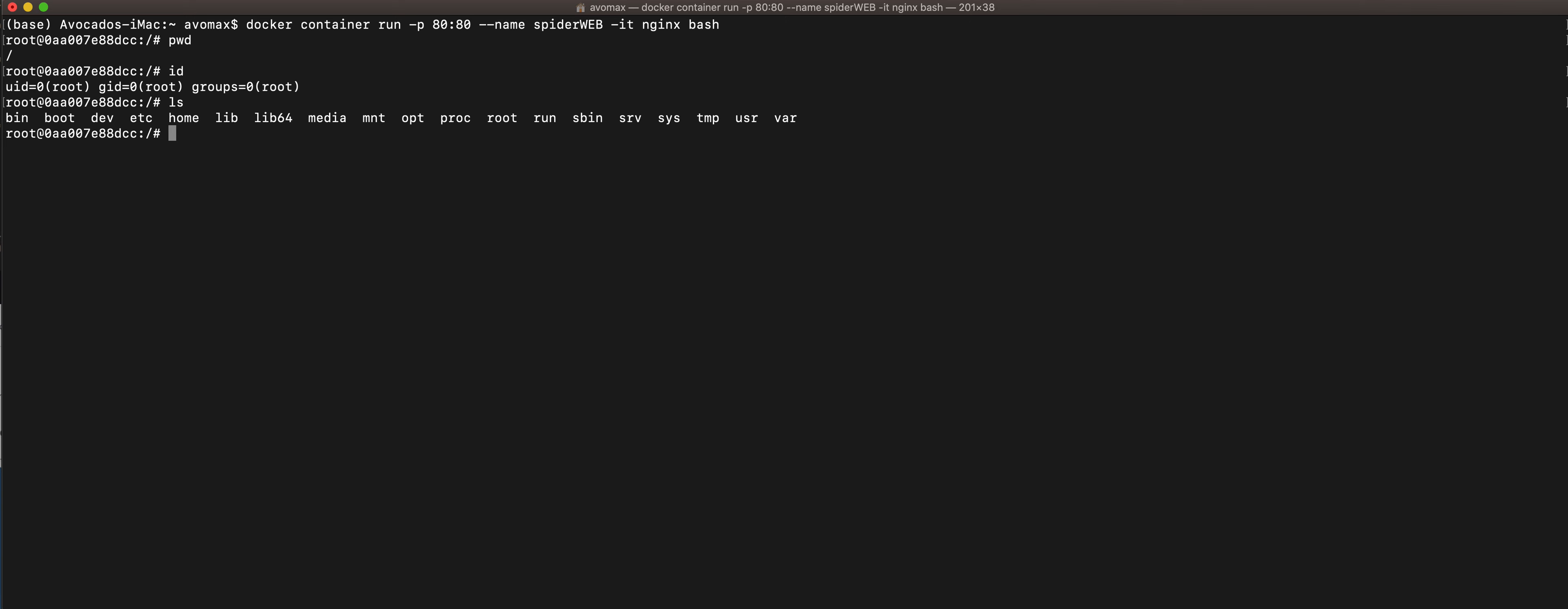Now going back to our challenge here, we are going to create a new directory under the home folder, which is why I have to do a cd to get to the home folder first. Now I will use the command mkdir to create a new directory. I want to name this customer_websites just to be coherent with the story I posted on Medium.